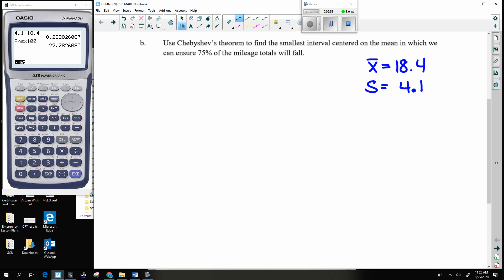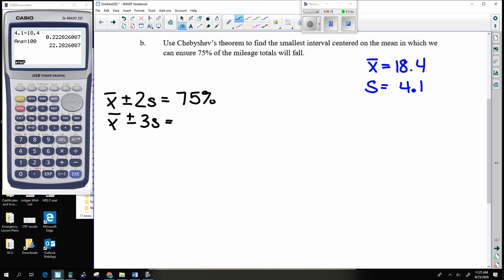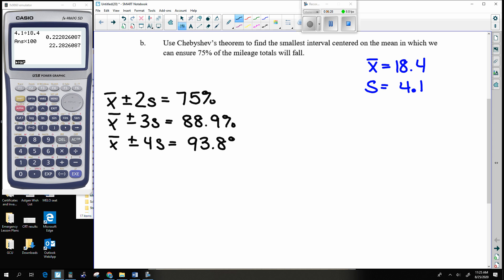To summarize what Chebyshev said: if you take the average and go up and down two standard deviations, he guarantees 75%. If you take the average and go up and down three standard deviations, Chebyshev guarantees 88.9%. And if you go up and down four standard deviations, he guarantees 93.8%. This is something you want to write down on your formula sheet — you have to know this, so you probably want it as a quick reference.